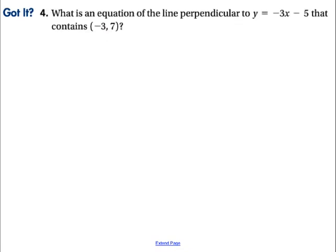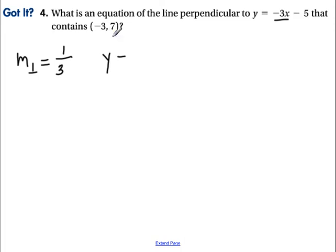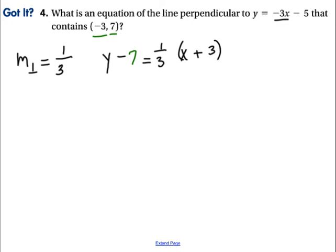Here's another one for you to try — pause the video again. What is the equation of the line perpendicular to this one that contains negative 3, 7? We look at our slope of negative 3, so the slope of the perpendicular line is the opposite reciprocal, which is positive 1/3. Using the point-slope formula: y minus 7 equals 1/3 times x minus negative 3, which makes it x plus 3. And there's your equation.